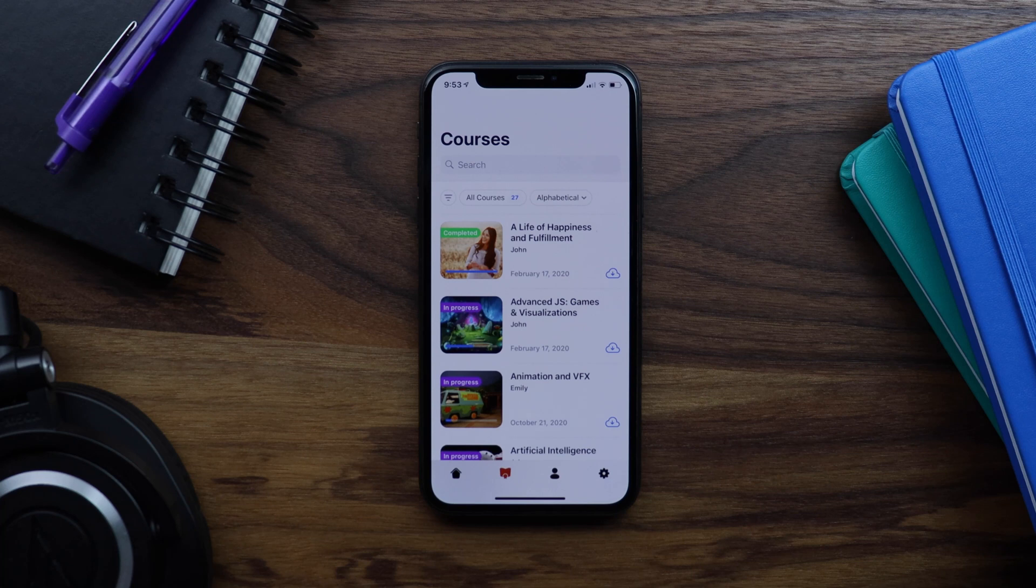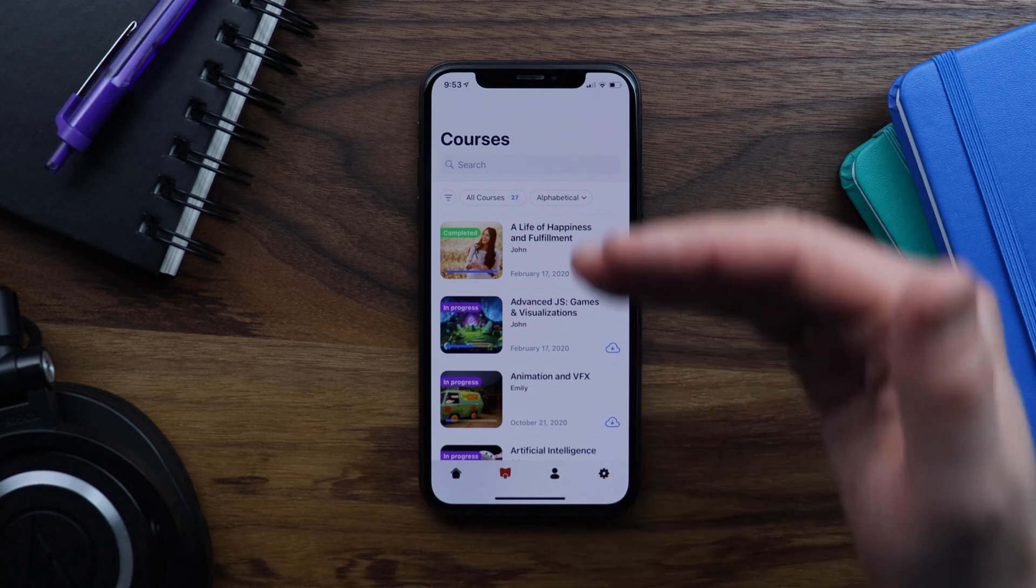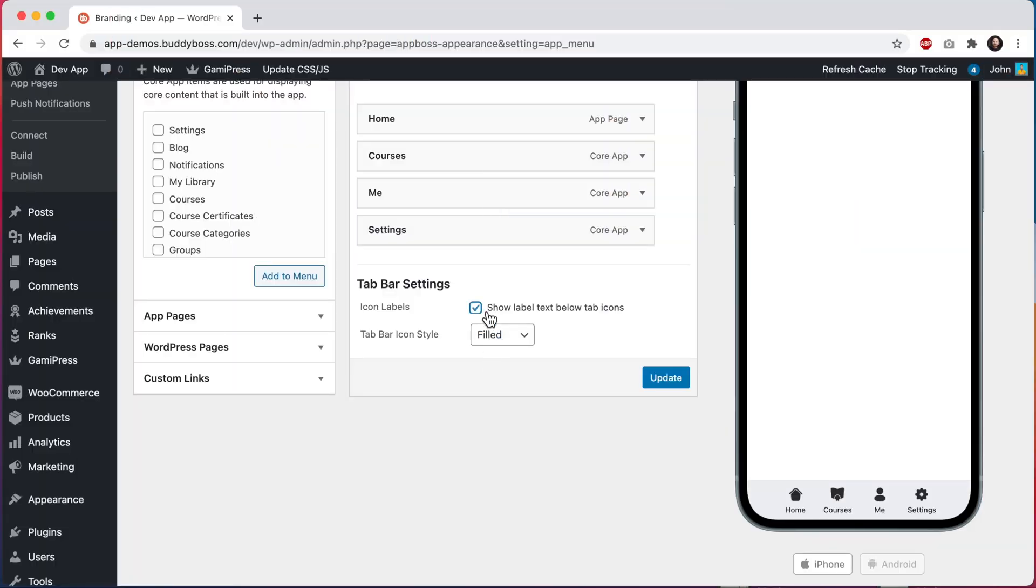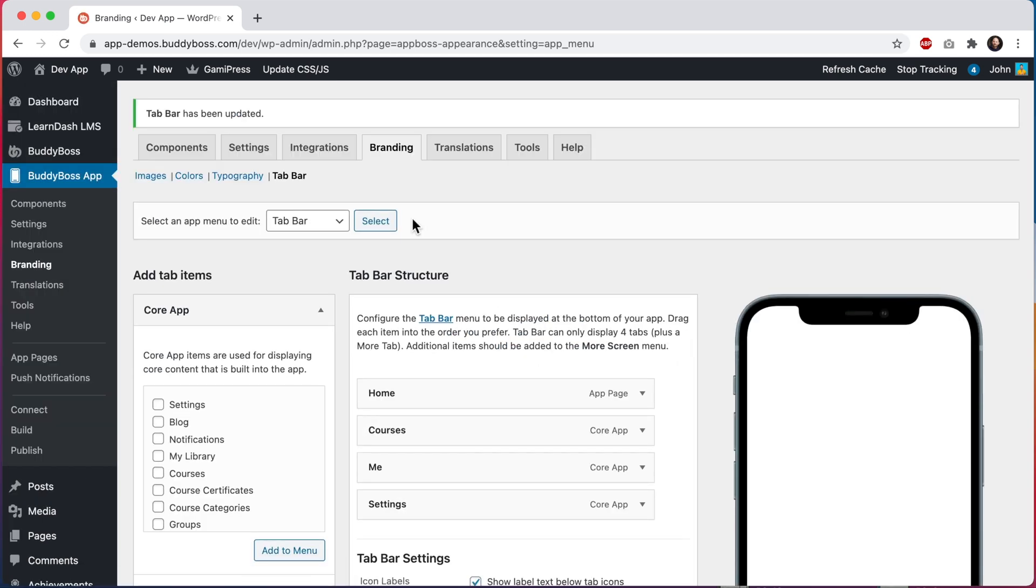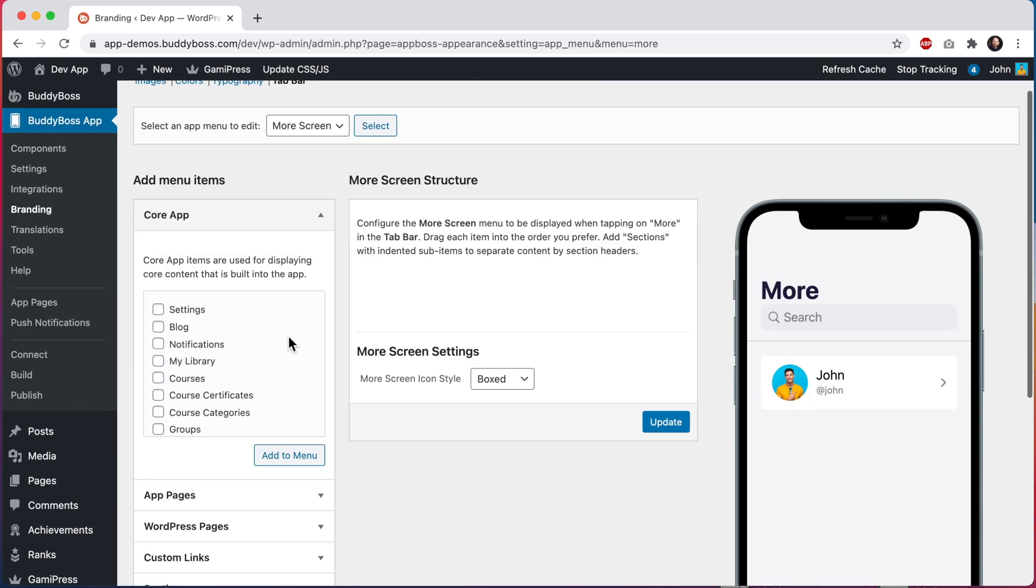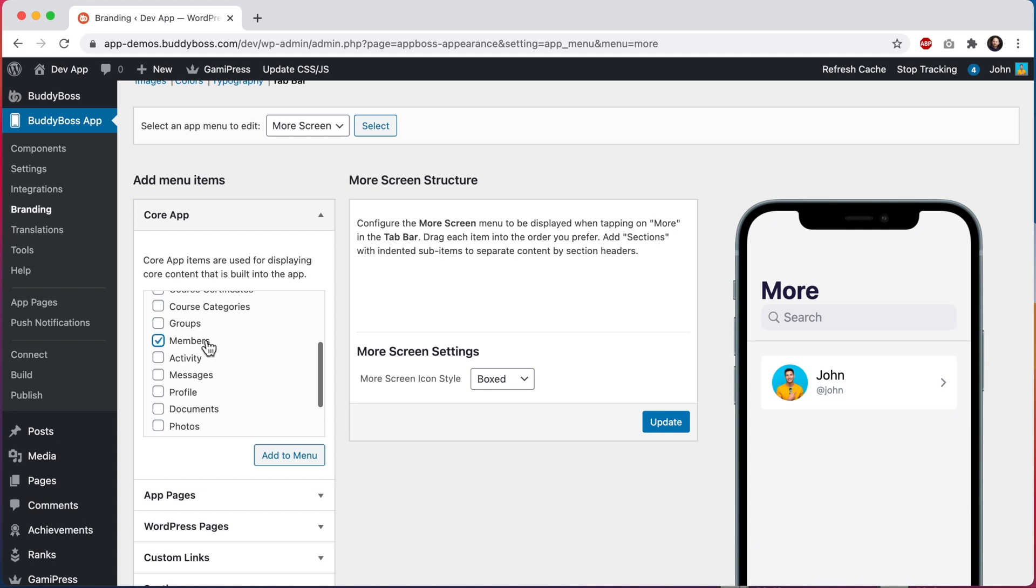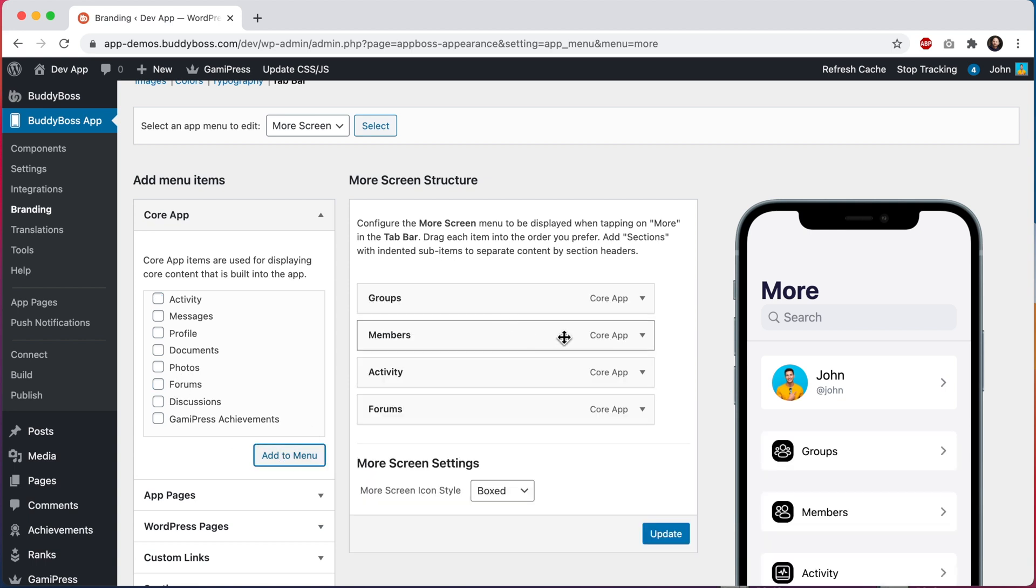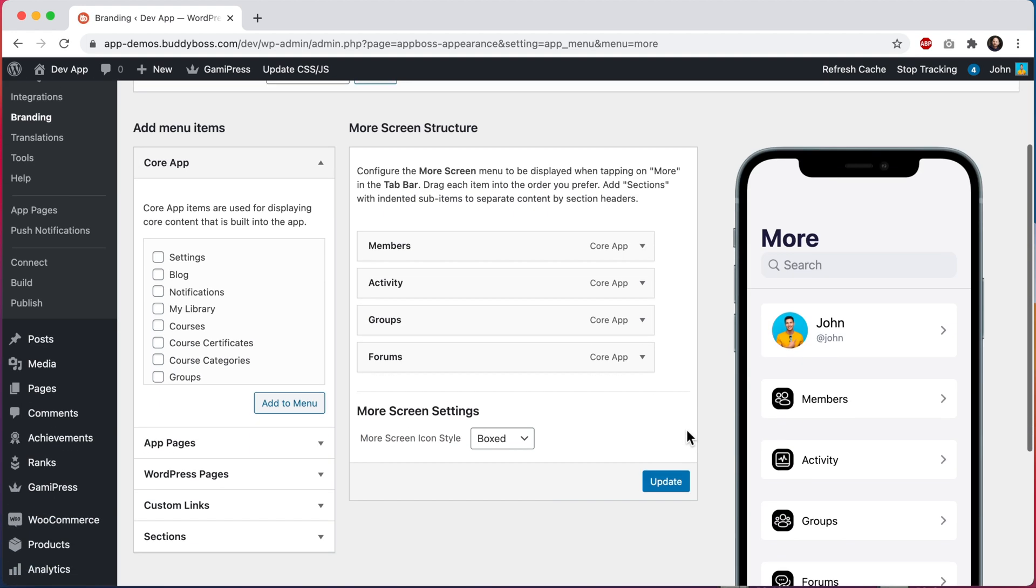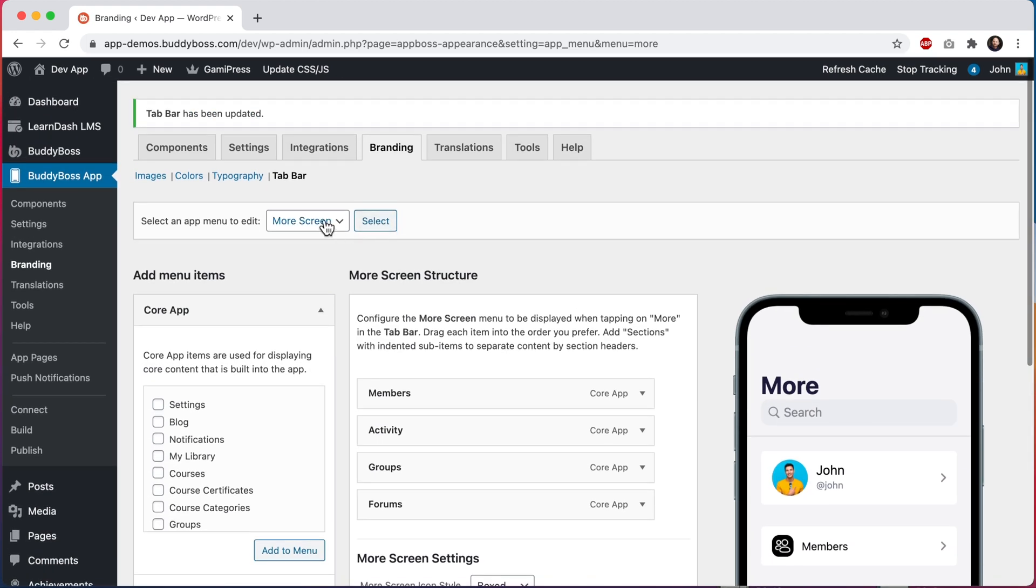Next we're going to go back into the WordPress admin and I will show you how to add a more tab and how to configure the menus for the optional more screen. Let's switch labels back on and we'll set our tab bar icon style back to outlined. And then we'll head over to the more screen menu. I'm going to add some of our social menus into here. So I'll come in here and add members, activity, groups, and forums. And I'll click save.